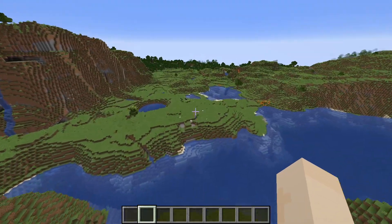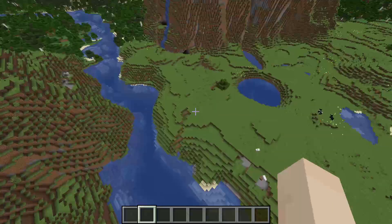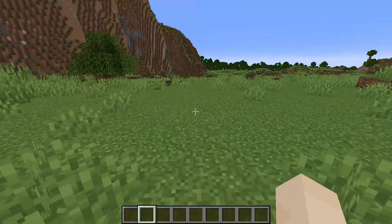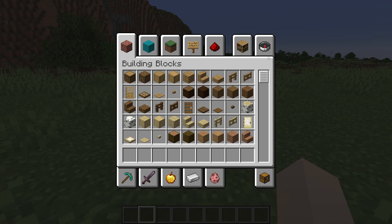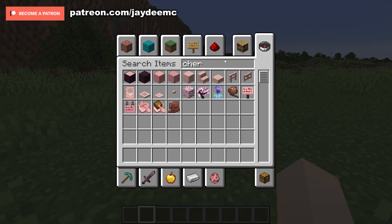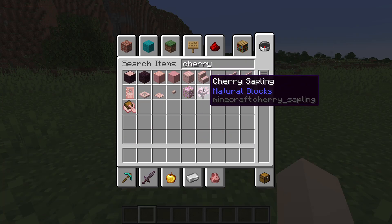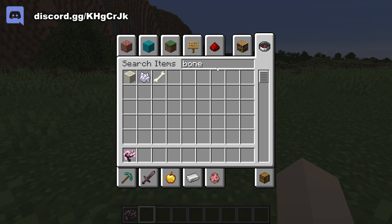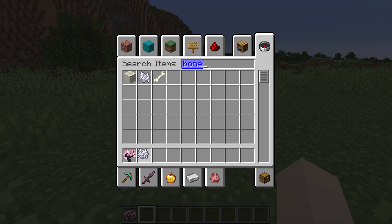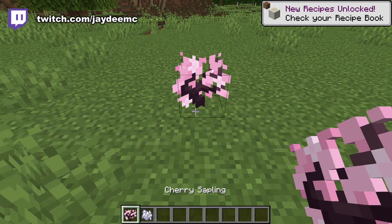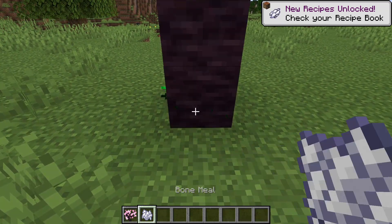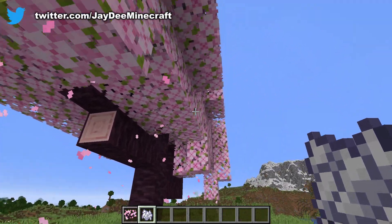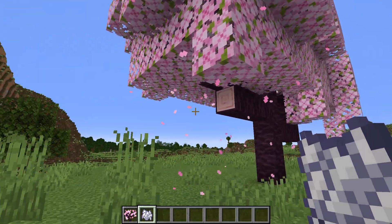I'm just going to come over here. We've got some plains, and let's grab a cherry sapling — let me just search it up here. We've got a cherry sapling, and I need bone meal. We'll just plant that and get this grown up here. As you can see, we have the particle effects coming out of it.